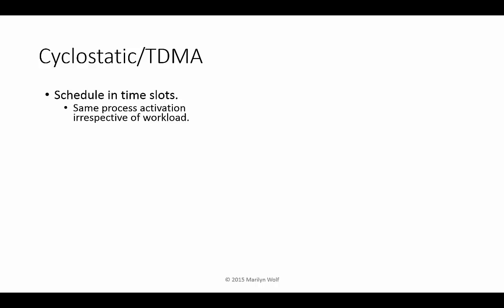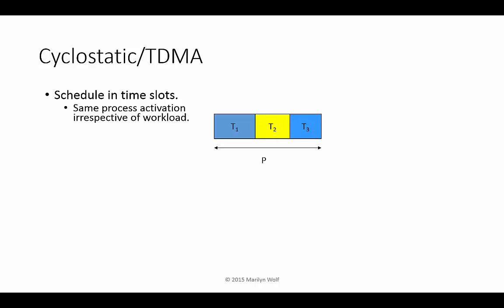TDMA uses time slots to build the schedule. Each process has its own time slot, and the algorithm walks through the time slots in the same order every period. So here's our period. We first execute task 1, then task 2, then task 3.